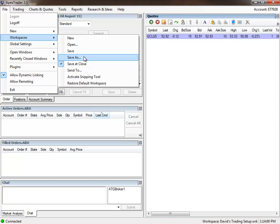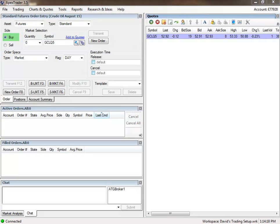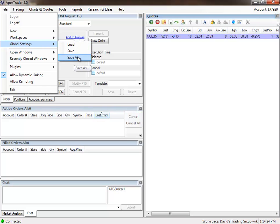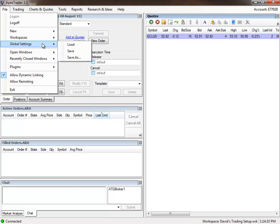Actually I went here, I went to File, Global Settings, and Save As. So I've saved my global settings as a certain file, and I've called it David's Setup. All you need to do is go in here to this Global Settings, and load that file.